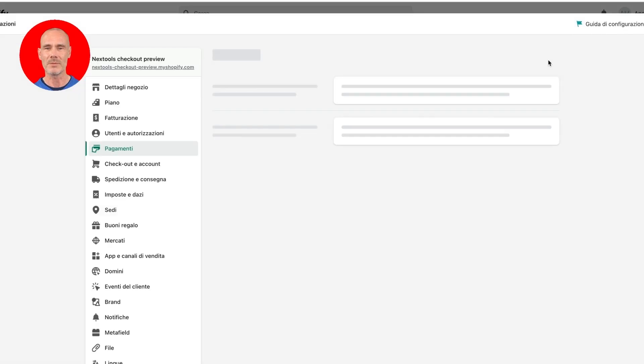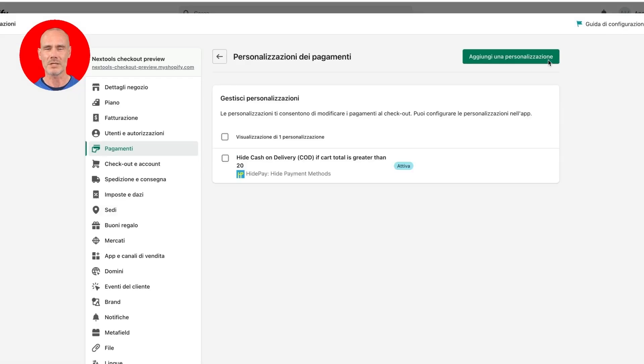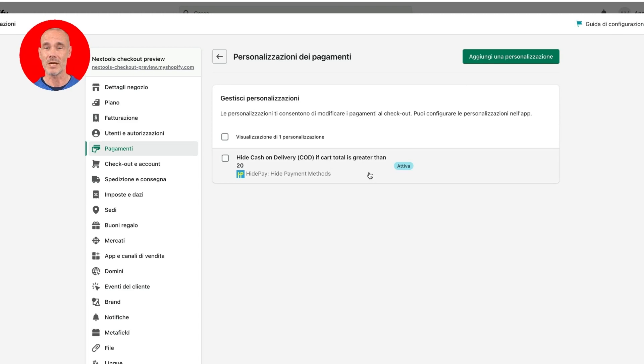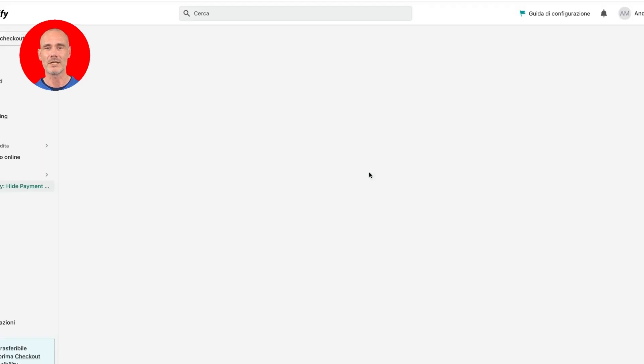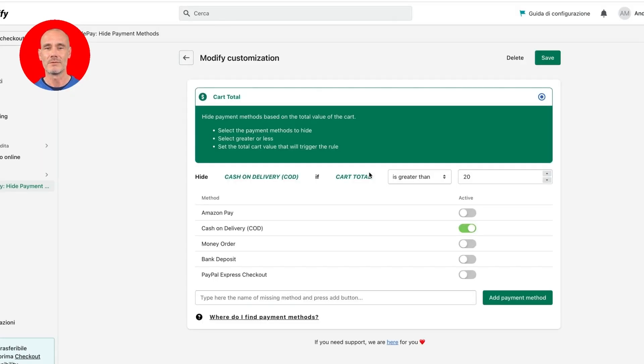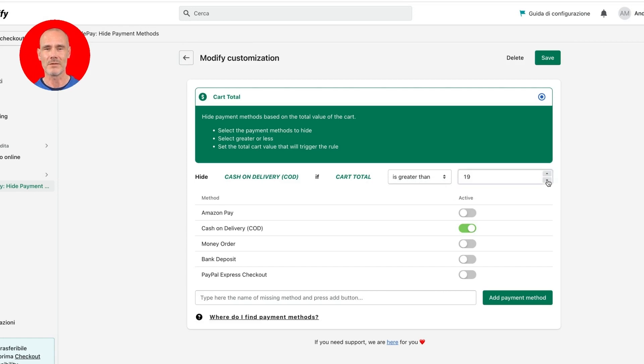In Shopify payment settings you can check and verify that the rule has been created and is active. If you want to modify the rule, just click on its name and you can modify the settings of the rule. For example, change the value of 20 to 15. Finally, save your changes by clicking on the Save button.